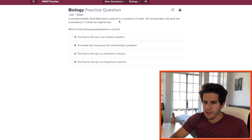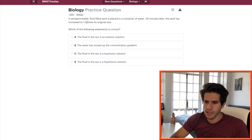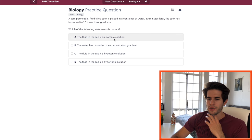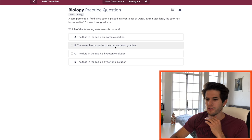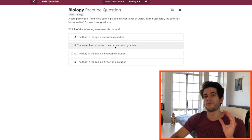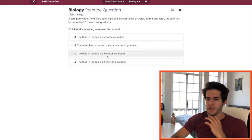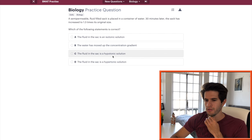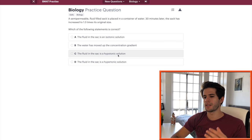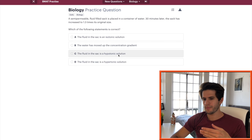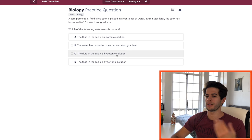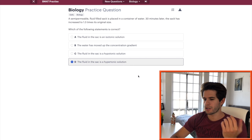A semi-permeable fluid-filled sac is placed in a container of water. 30 minutes later, the sac has increased to 1.3 times its original size. Which of the following statements is correct. The water has moved up the concentration gradient. No, water always moves down a concentration gradient. The fluid in the sac is a hypotonic solution, which means it has less solutes. So more water. If that was the case, then water would leave it. So it must be hypertonic. Awesome.